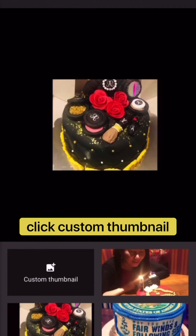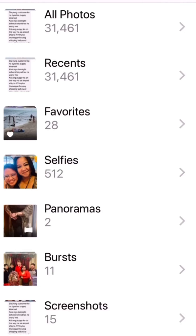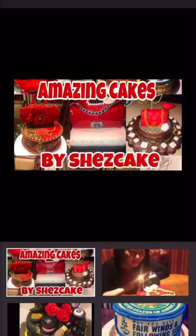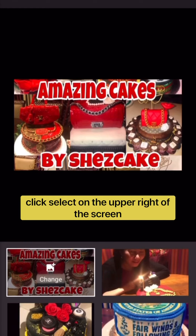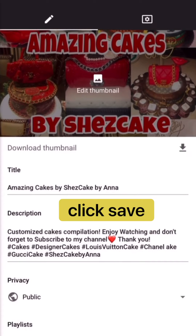At the bottom, click on the custom thumbnail. Click that, then click All Photos and select which photo you want to use as a thumbnail. Then on the upper right, just click Select, then click Save.